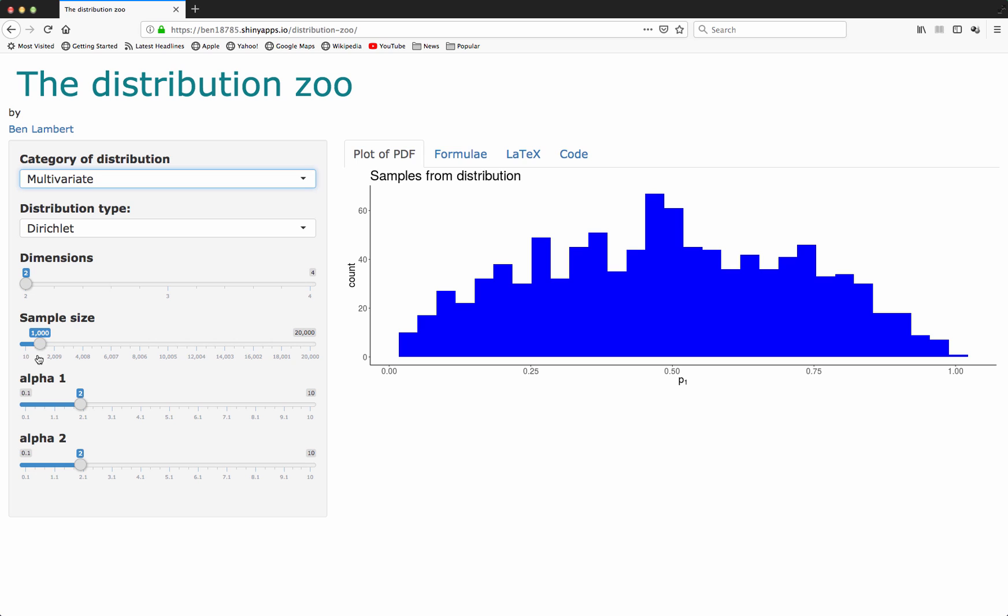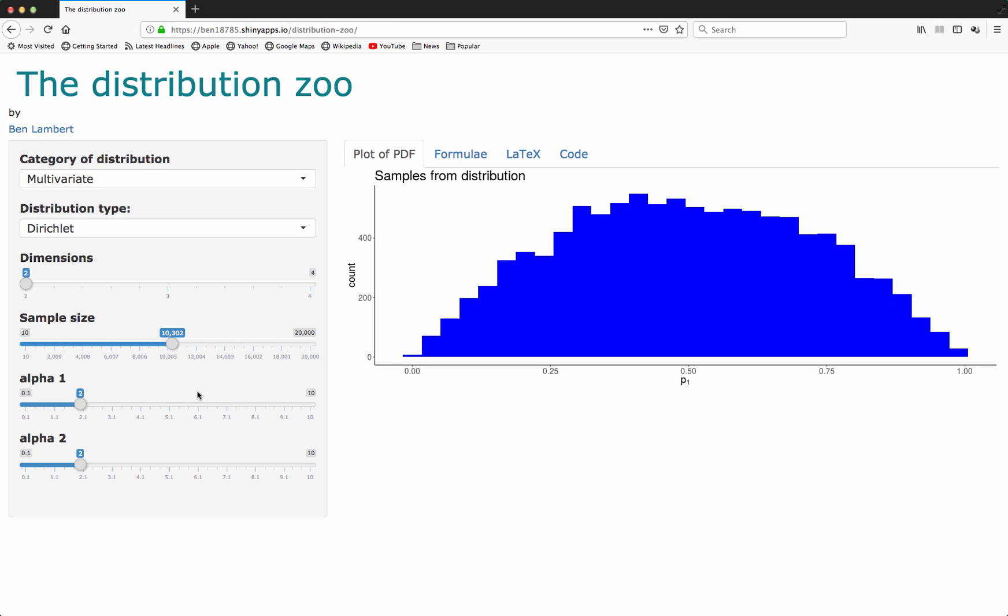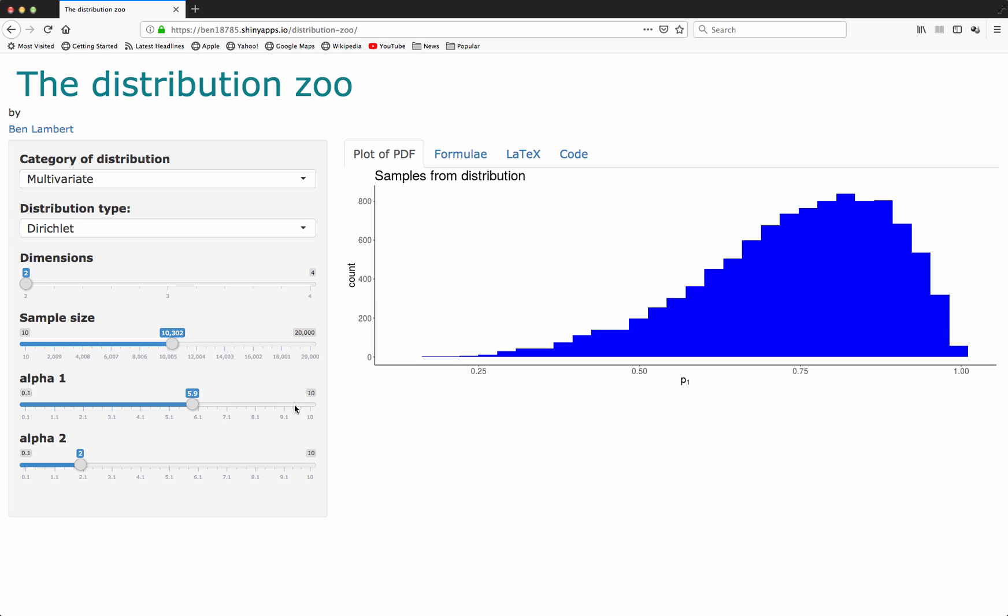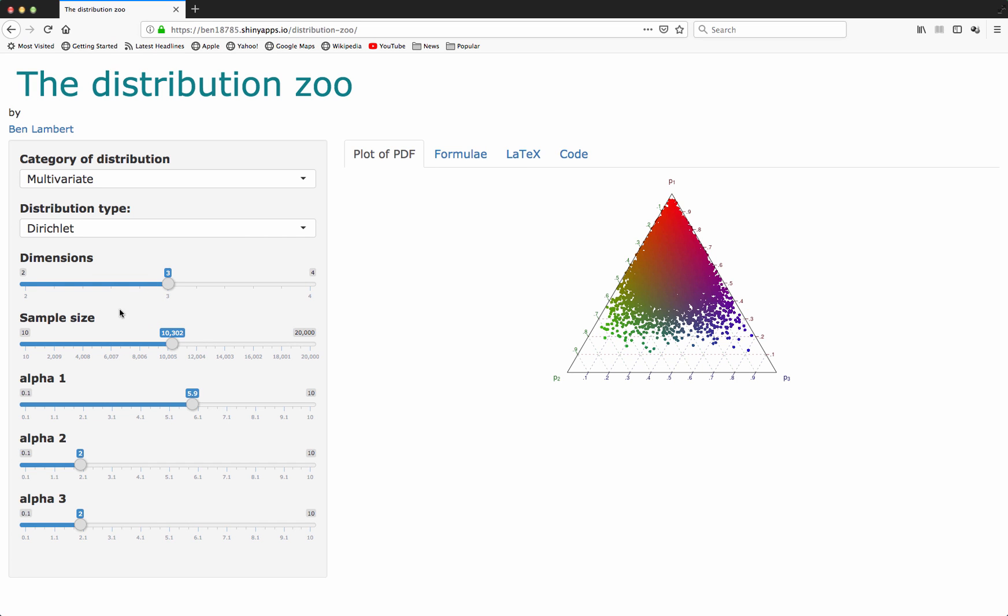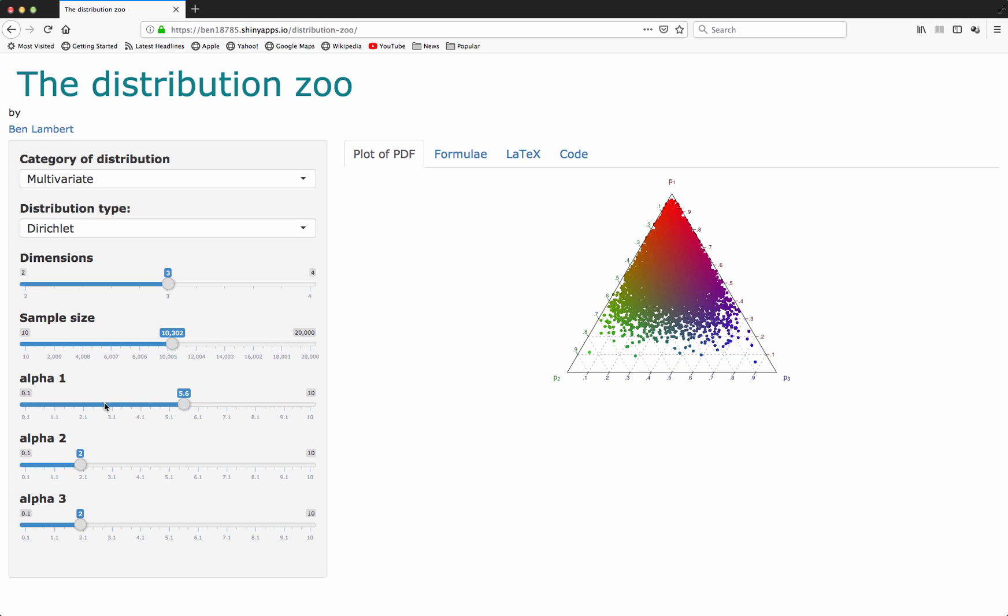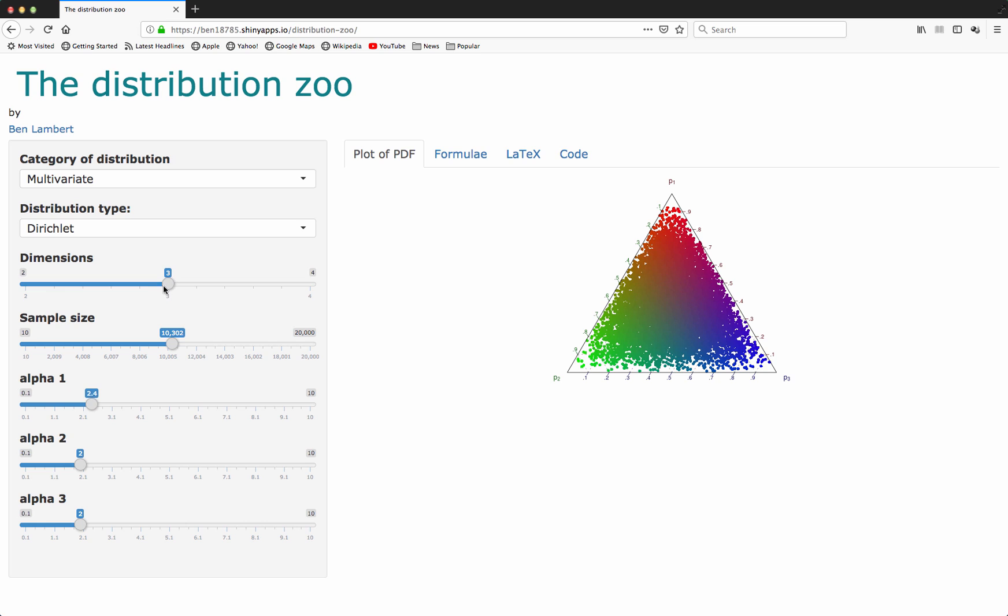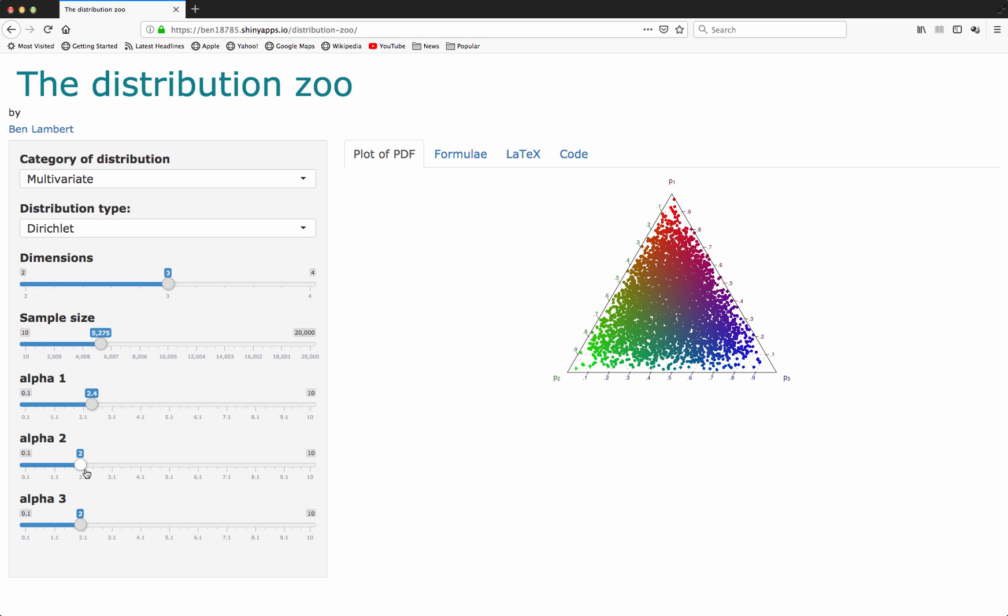You can see here this is quite noisy because I've only got a small sample size. If I increase the sample size, we start to see a more coherent distribution. As I change the parameters of that distribution, the sampling distribution shifts over. I've got this for two dimensions for the Dirichlet. I've also got it for three dimensions. For three dimensions, we can imagine the samples as lying somewhere within the probability simplex. As I change the parameters here, you should see that the samples we're getting actually shift over. I'm going to use fewer samples because it makes it a bit easier to see.